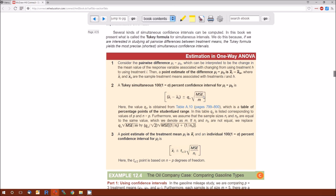Notice the endpoints of this confidence interval are very similar to any confidence interval: point estimate plus or minus the distribution multiplier times the standard error. The point estimate is the difference in sample means. The distribution is the Tukey Q distribution. The standard error is the square root of MSE over M. This MSE is the estimate of sigma squared. M, MSE, and Q sub alpha are completely independent of which I and H you choose, so once you figure those out for any problem, they remain the same no matter which two populations you're comparing.